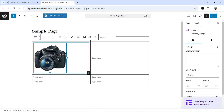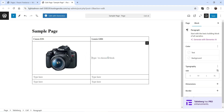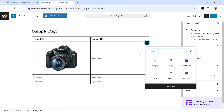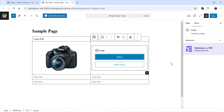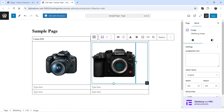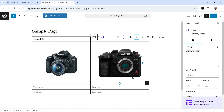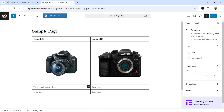You can increase the size and center align the image. In the second column I'm going to add the second product image — let's increase the size and center align it as well. So we now have two products displayed.